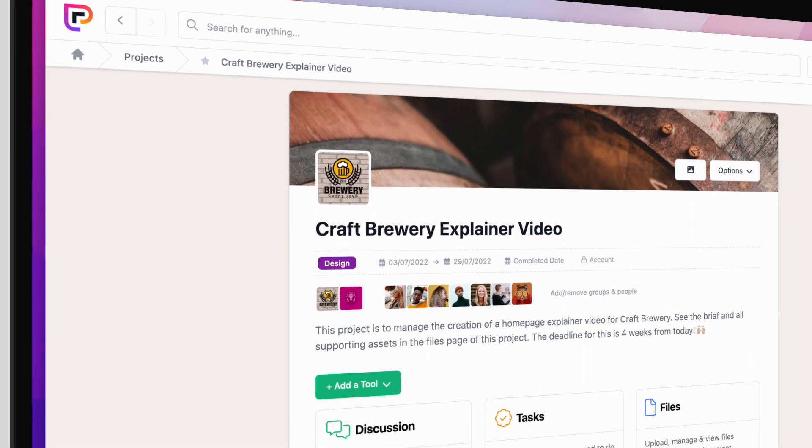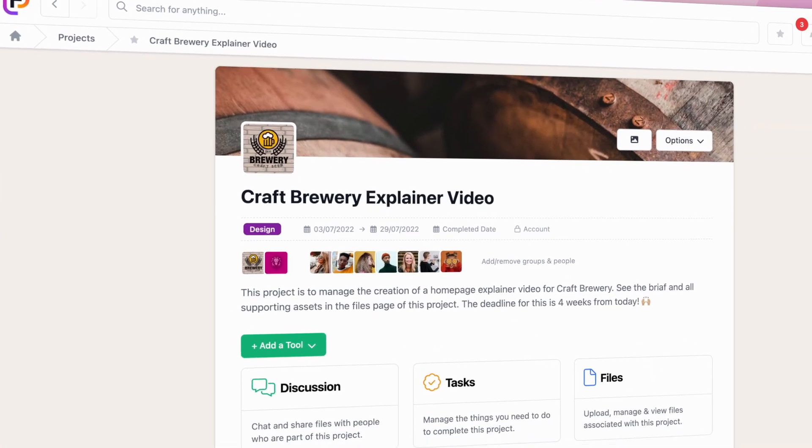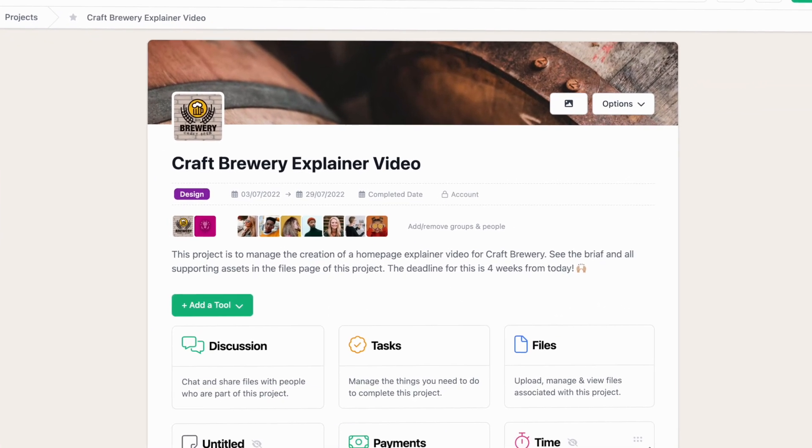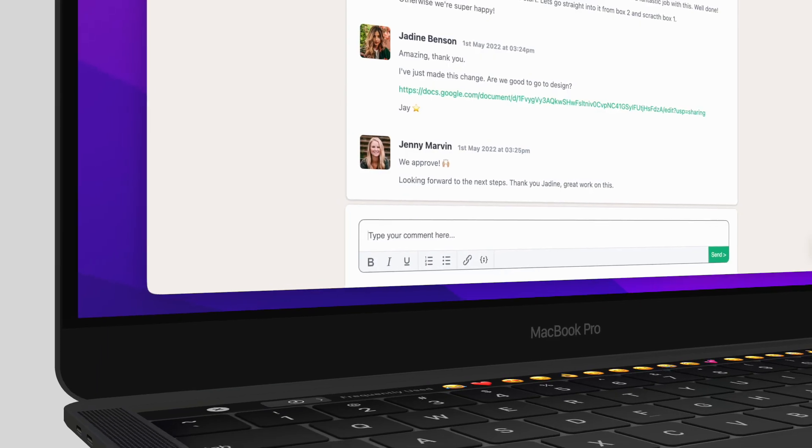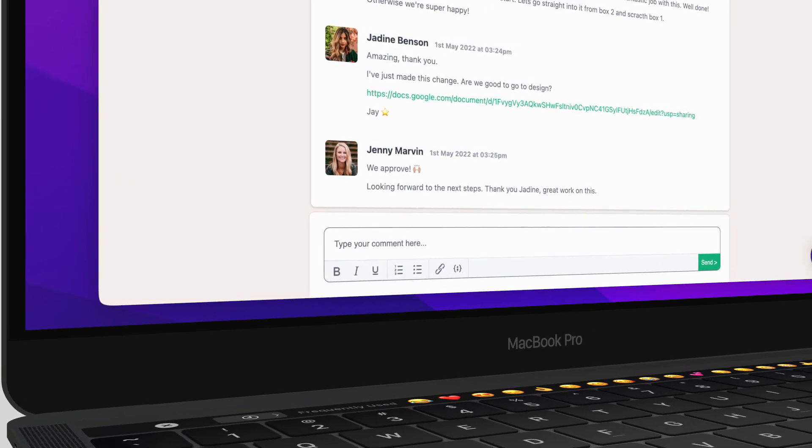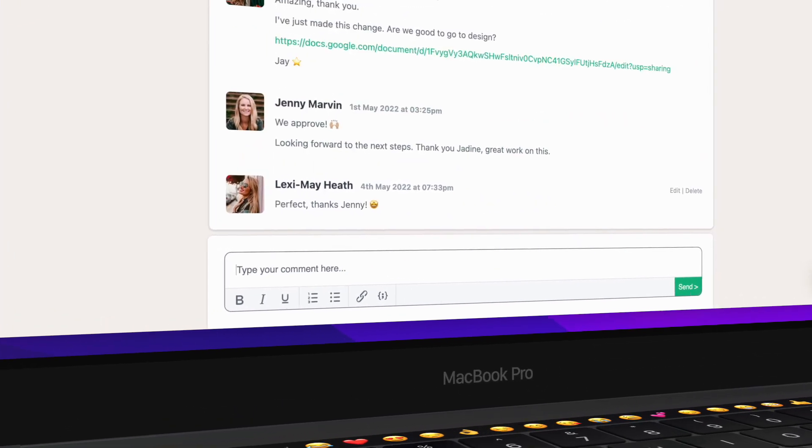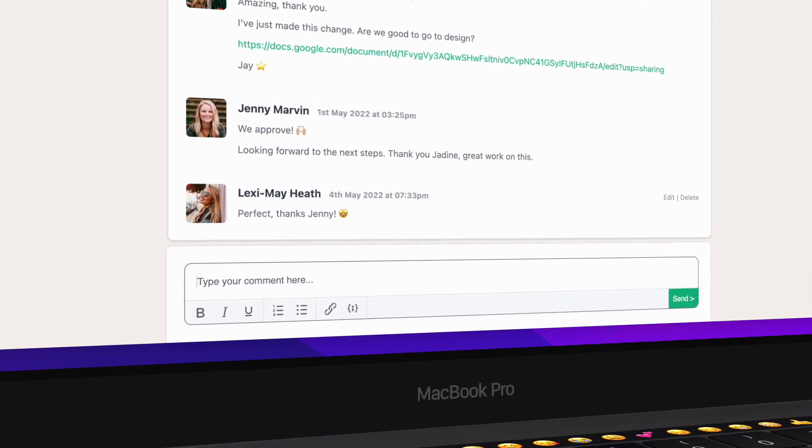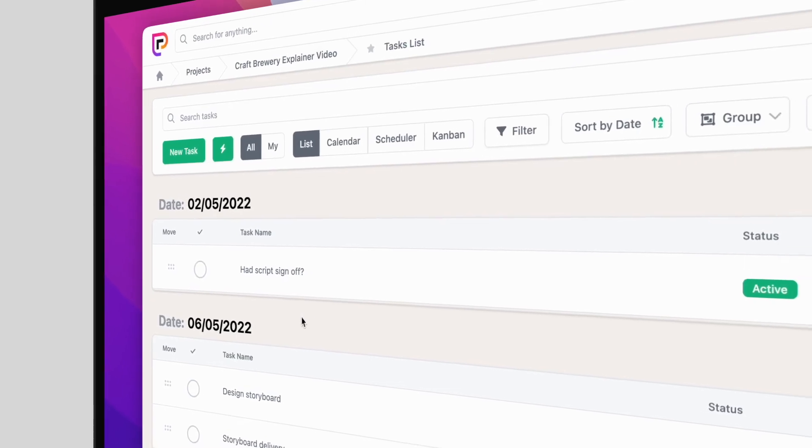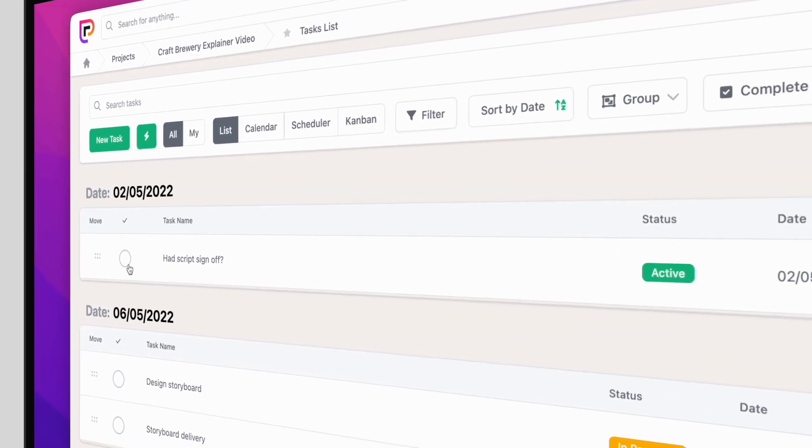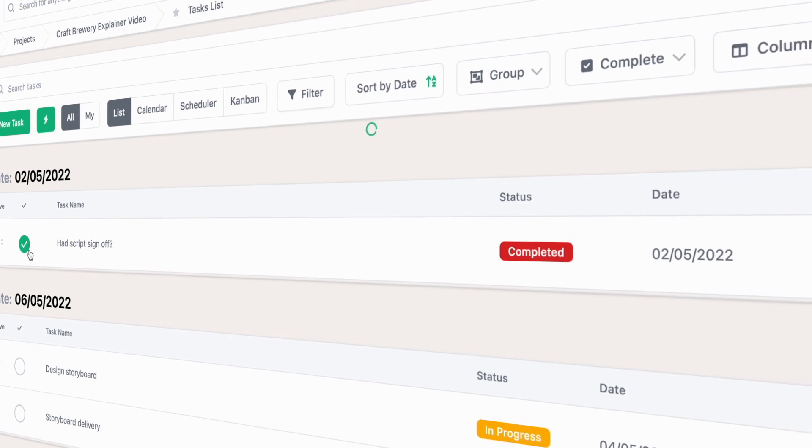Then add the right tools for the job. A discussion so you can all chat and move things forward. Tasks so everyone knows what needs to be done, when, and by who.